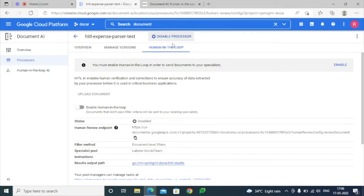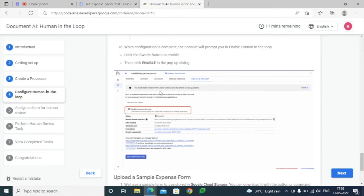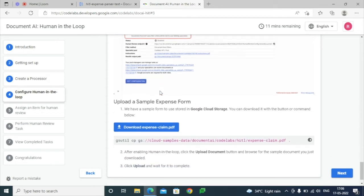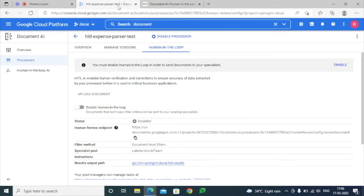We can see that the Human-in-the-Loop option has been created for this particular processor. But we still have to enable it — as part of this step we can see that we need to enable this option in order to make sure that this processor goes through the Human-in-the-Loop workflow.